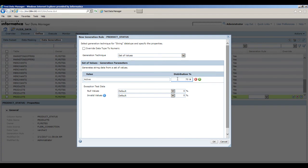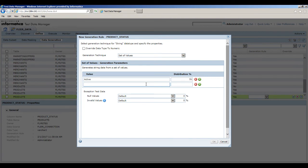To add the next value, click Add. In the value field, enter inactive. In the distribution percentage field, enter 20.